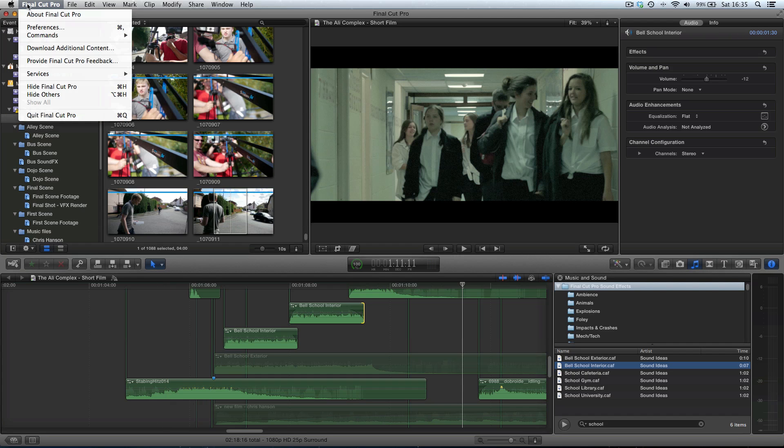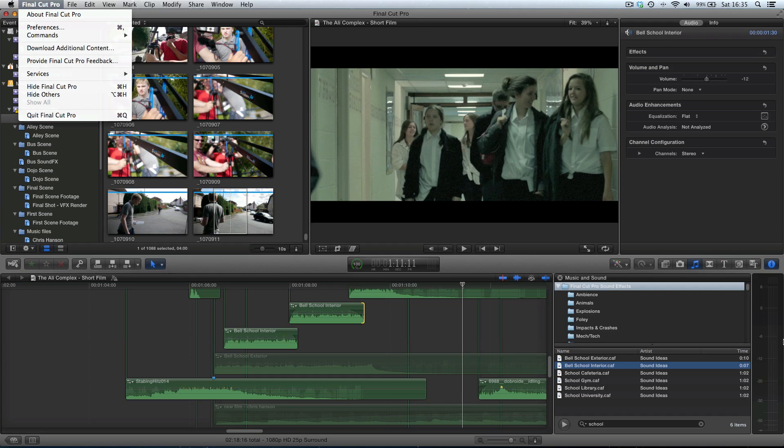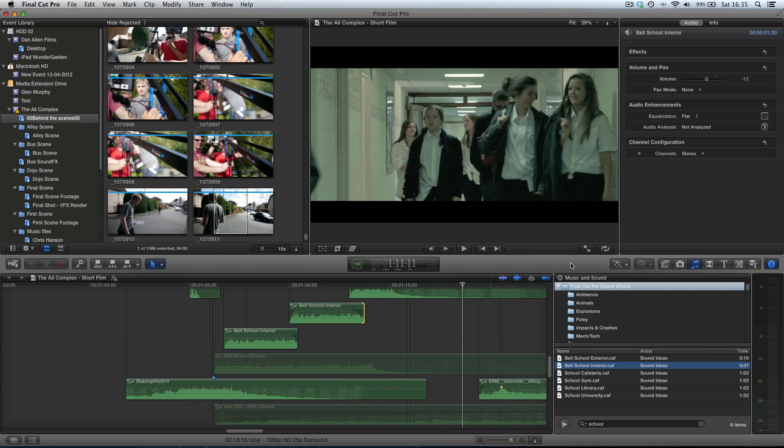Now remember, where to get these sound effects, you just choose download additional content from the Final Cut Pro menu. And then here in the audio library, you can find it under Final Cut Pro sound effects, ready for your use. And this is a commercial license. You can't redistribute the sound effects individually, but you can use them as part of commercial projects, which is fantastic.